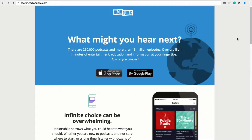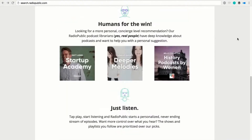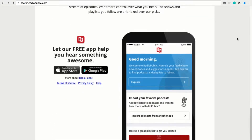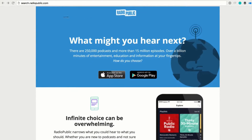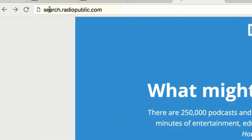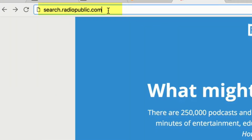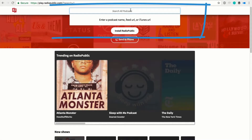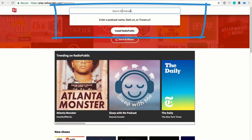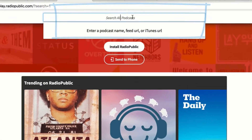This is the homepage of Radio Public. But if you go through this, you're not gonna find an easy way to find their directory. What you need to do is go to search.radiopublic.com or play.radiopublic.com. That will bring you into the directory of podcasts. Then you wanna come up here and just search for your podcast.